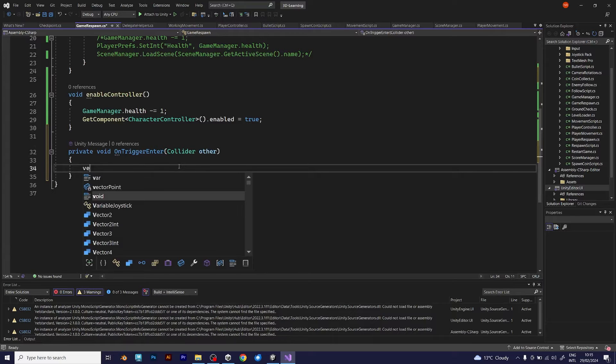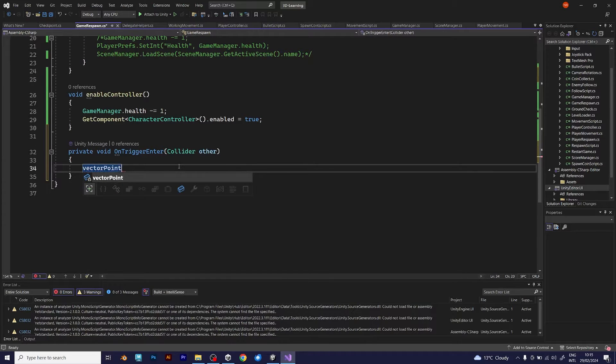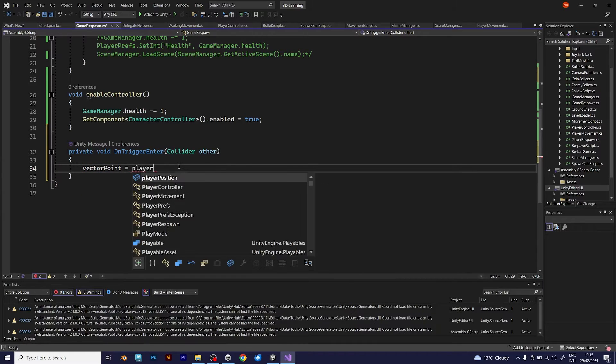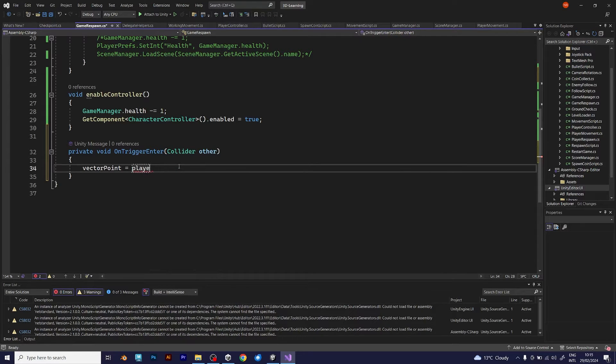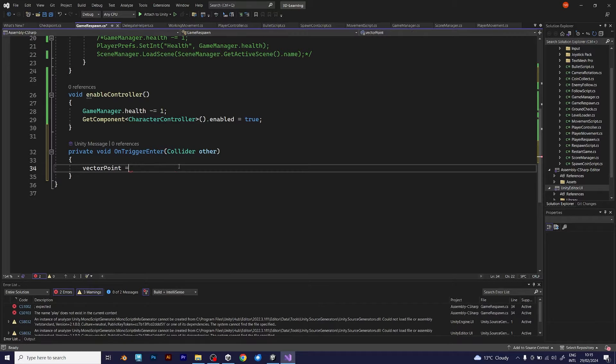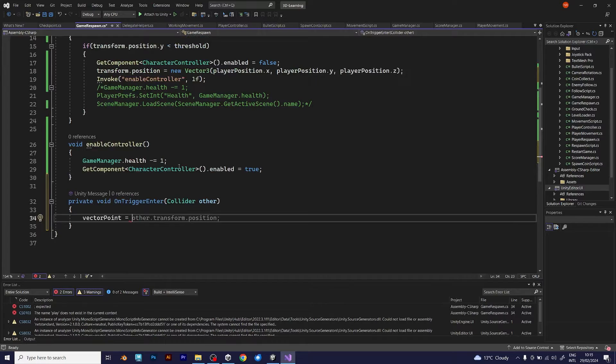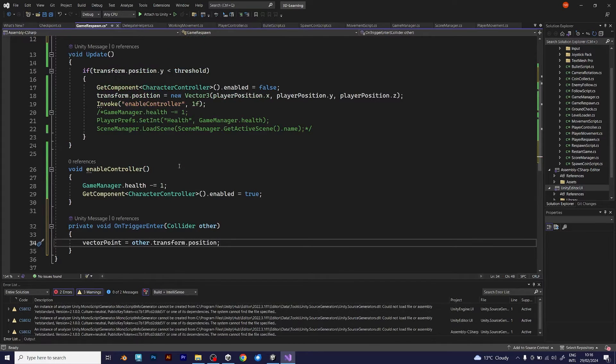The vector tree is called vector point, which is the point of the cube checkpoints. In this case, vector point should be player transform position, but I am calling it player position, which will also be a vector tree. But I will use the transform position of the collider.